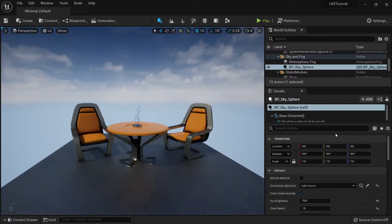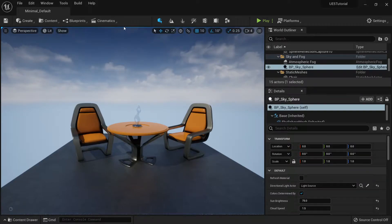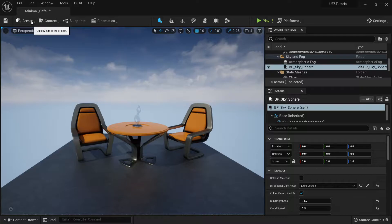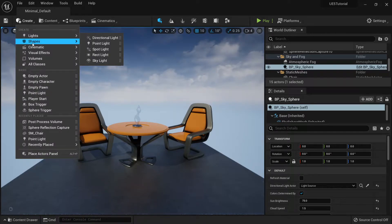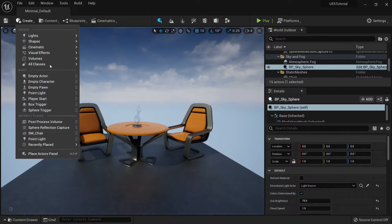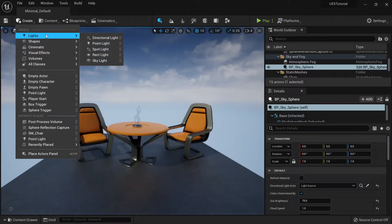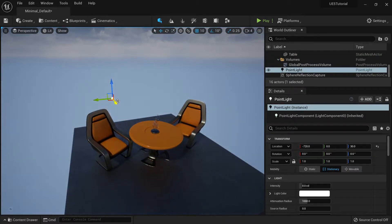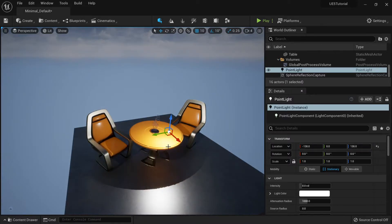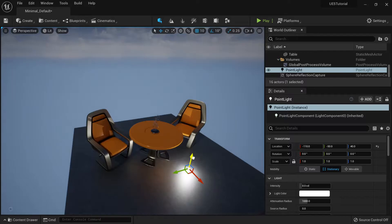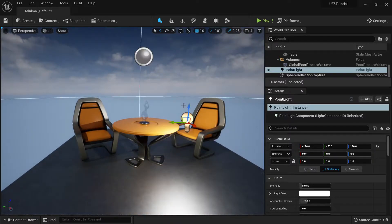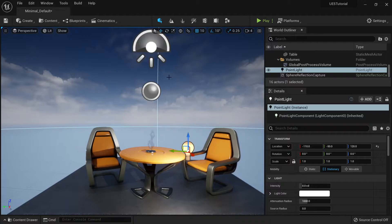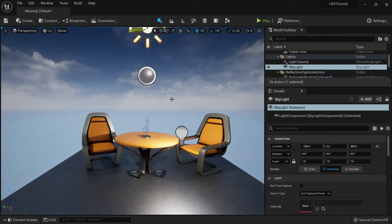For now, the first thing to know is that not much has changed — it's just organized a little differently. You have your create buttons where you can create different things, like lights. For example, I can create a point light and it's created at the origin, so I can just move it to where I want it.